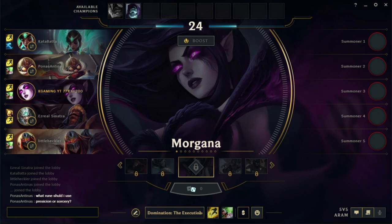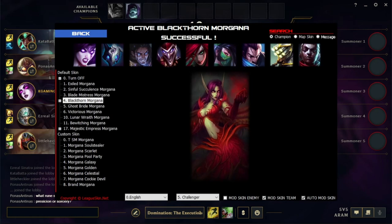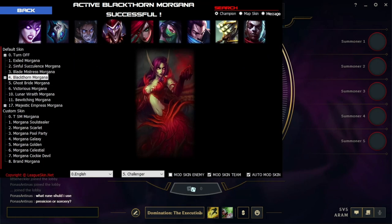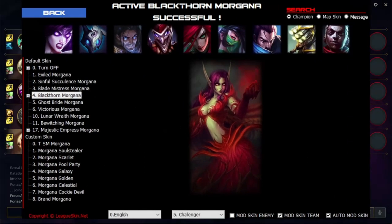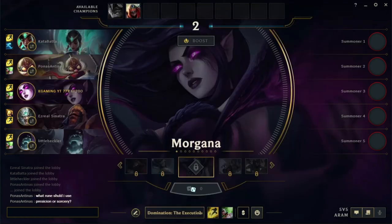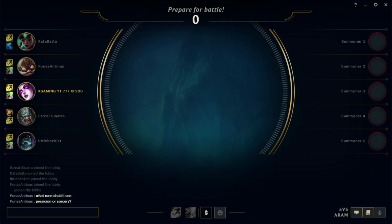What's also amazing about this tool is that you can use the enemy skin — you can make the enemies have skins, make your team have skins, and also you can auto-mod skin. So if you don't choose a skin it will automatically choose one for you. Here it was on the default Morgana, so we'll wait until we get into the actual game.